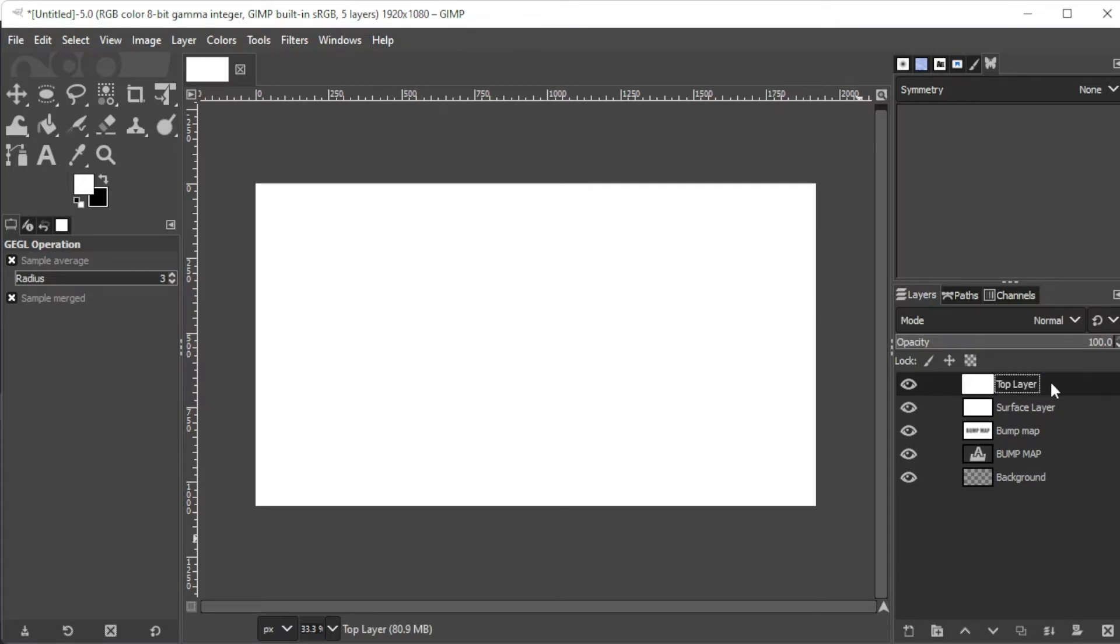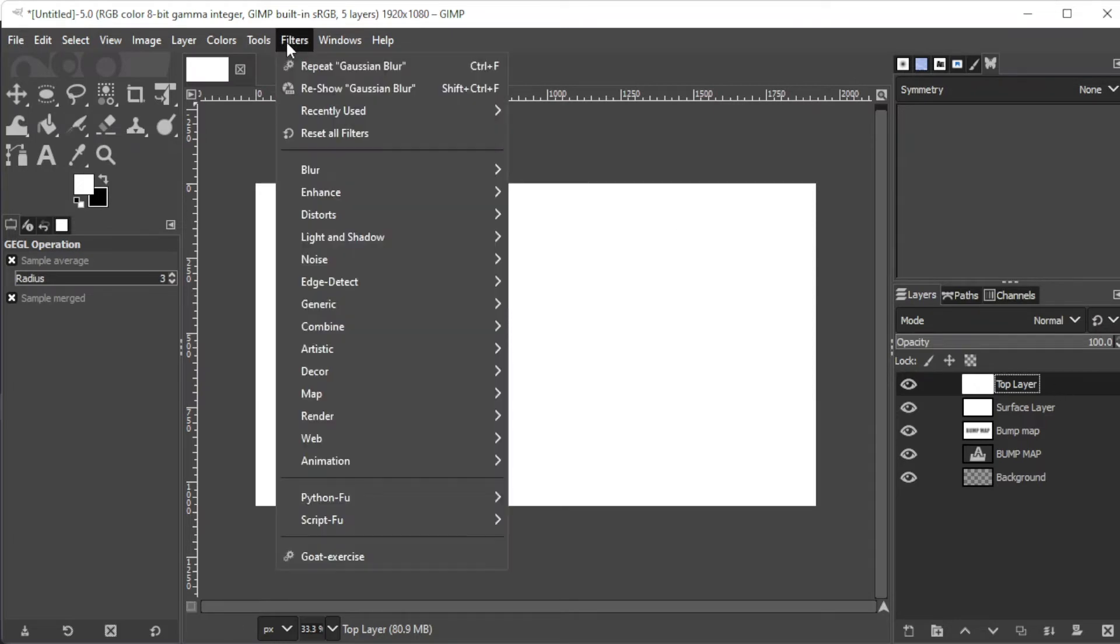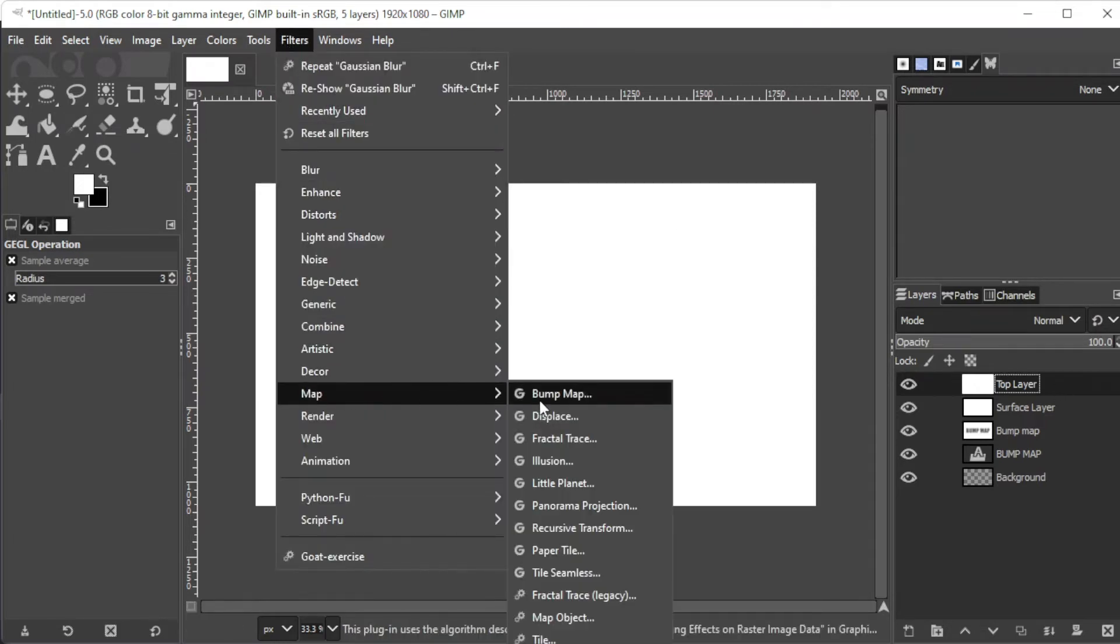Now, with the top layer selected, go to filters, map, then bump map.